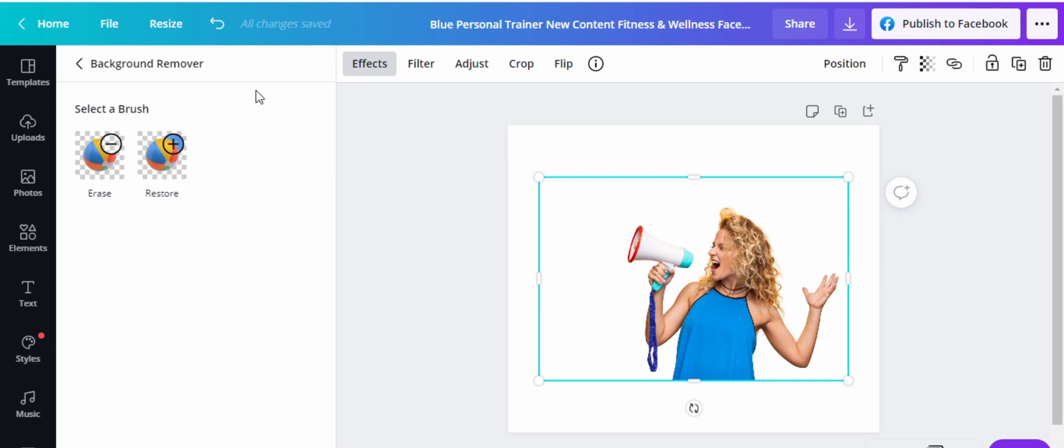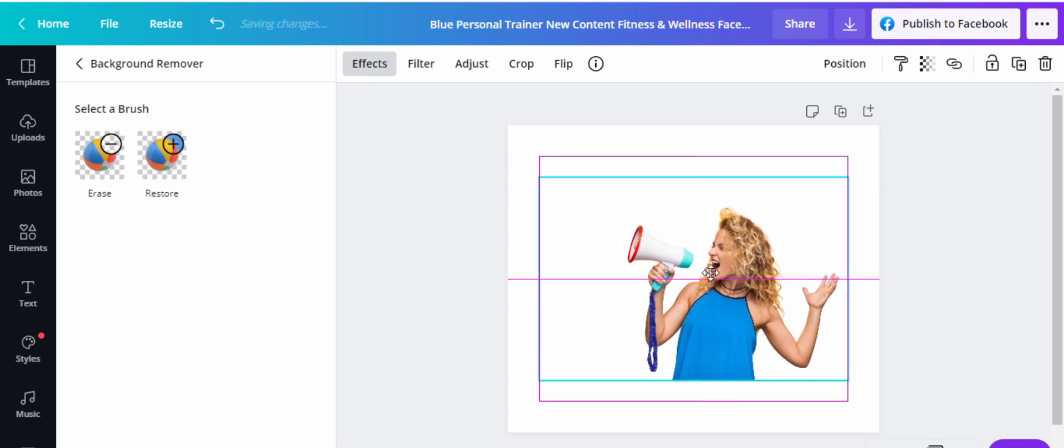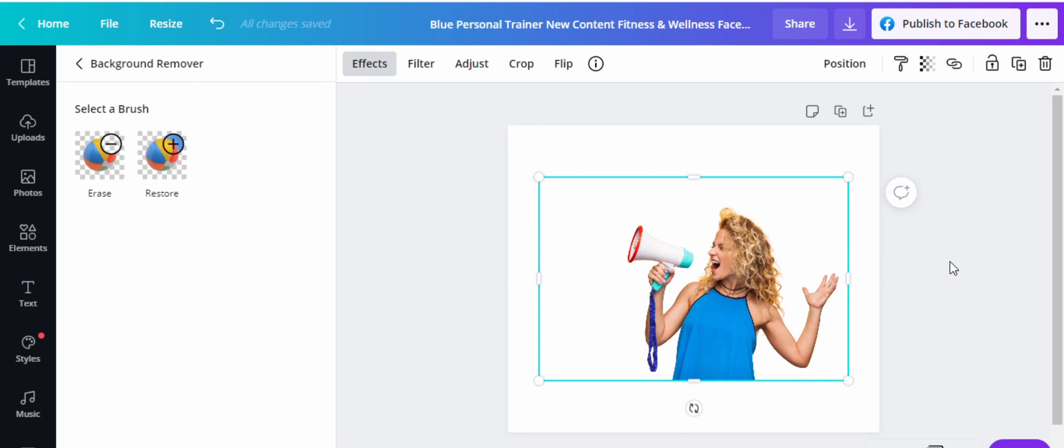Alright, so Canva's removed for us the background. Now this lady just exists here by herself with no background, which is amazing, and this is exactly what we want.